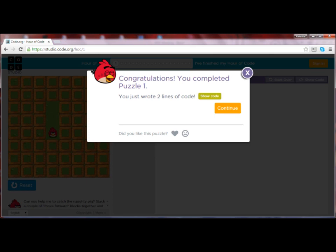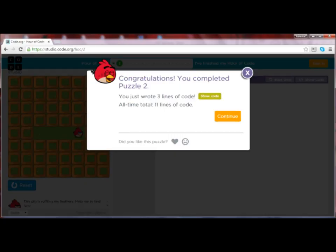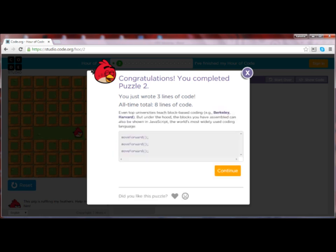Click Continue to move to level two, then pause the video and use what you learned to help your bird get the next pig. Did you figure out that you needed to use three move forward blocks? If you ever end up with an extra block in your workspace, just drag and drop it back to the block storage area in the middle to put it in the trash. The congratulations window shows that you just wrote three lines of code. Click Show Code to see the actual JavaScript code behind the blocks — this text is what a JavaScript programmer would type.